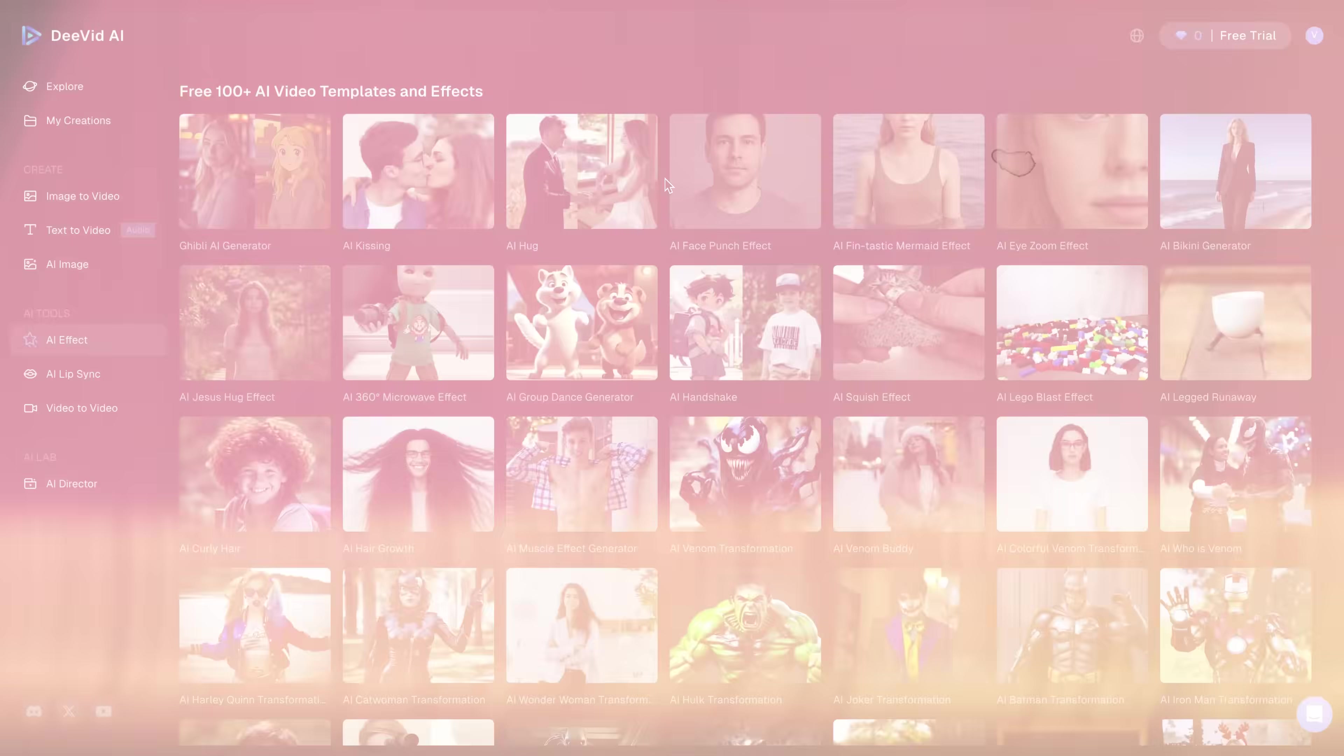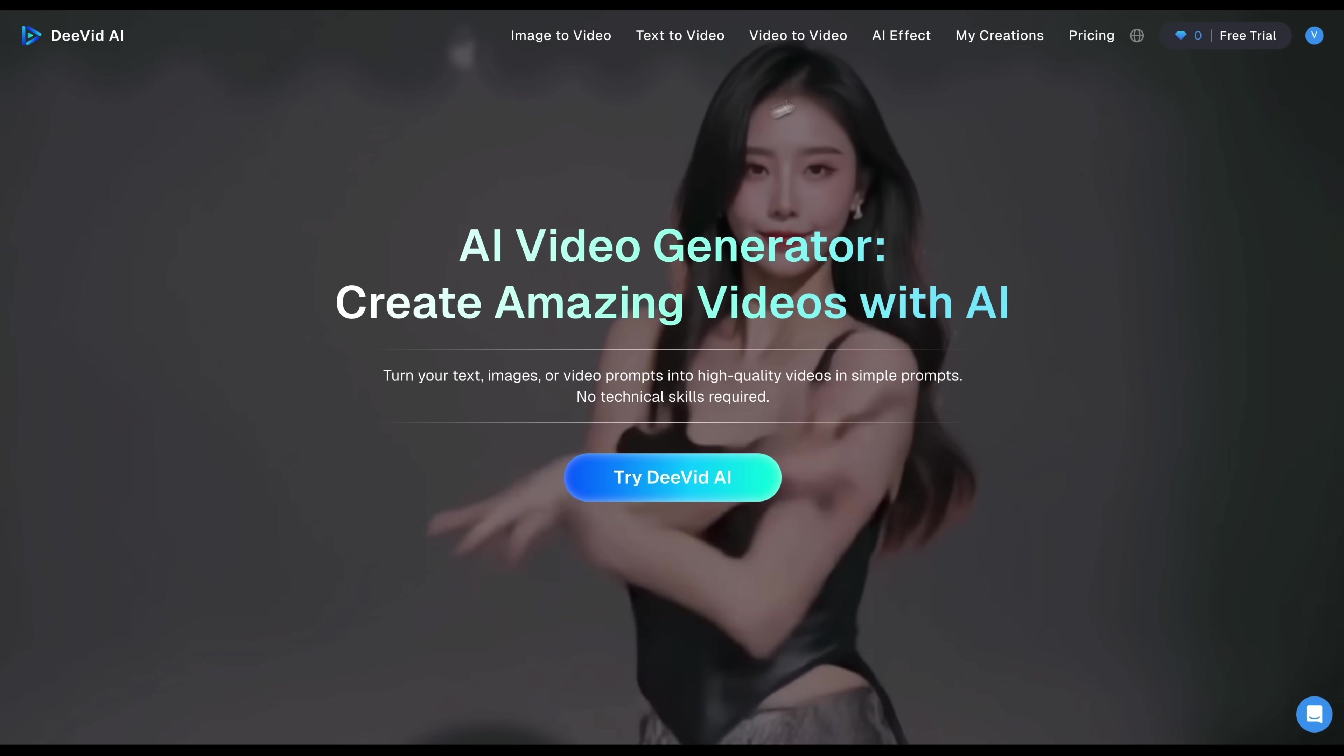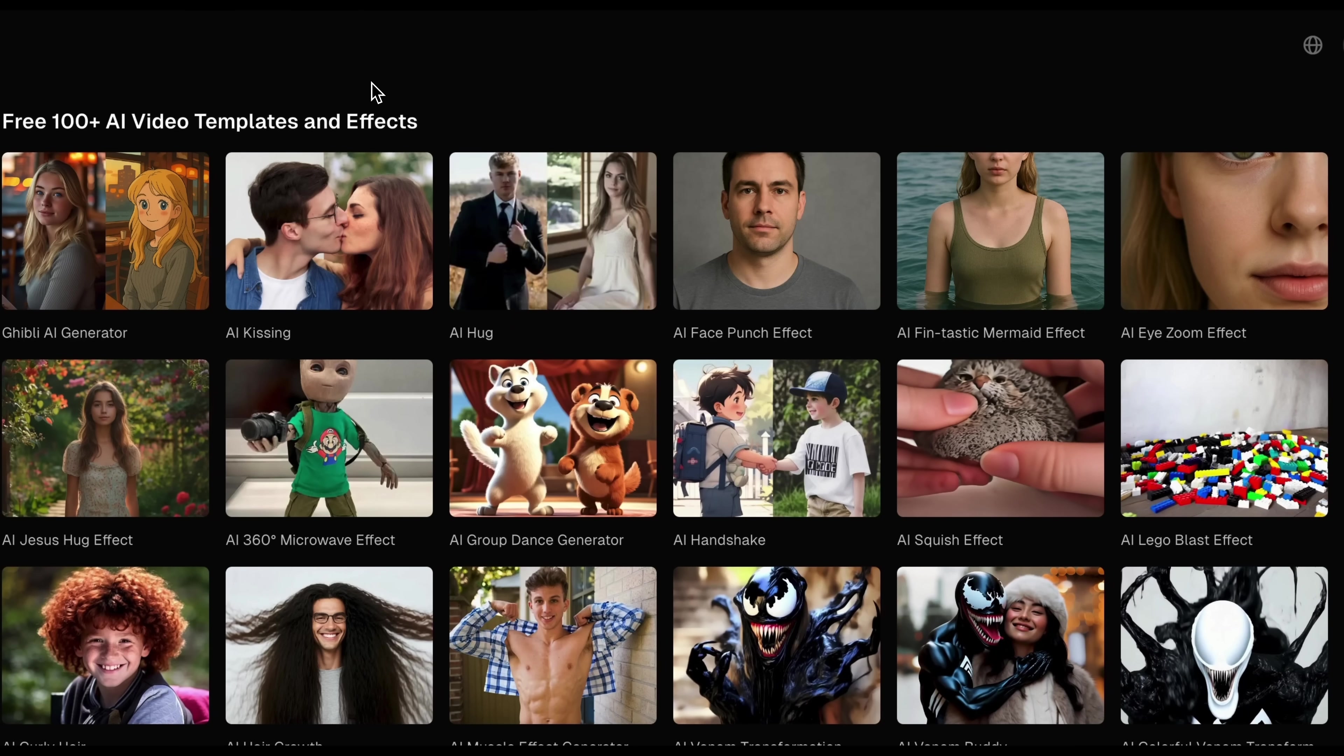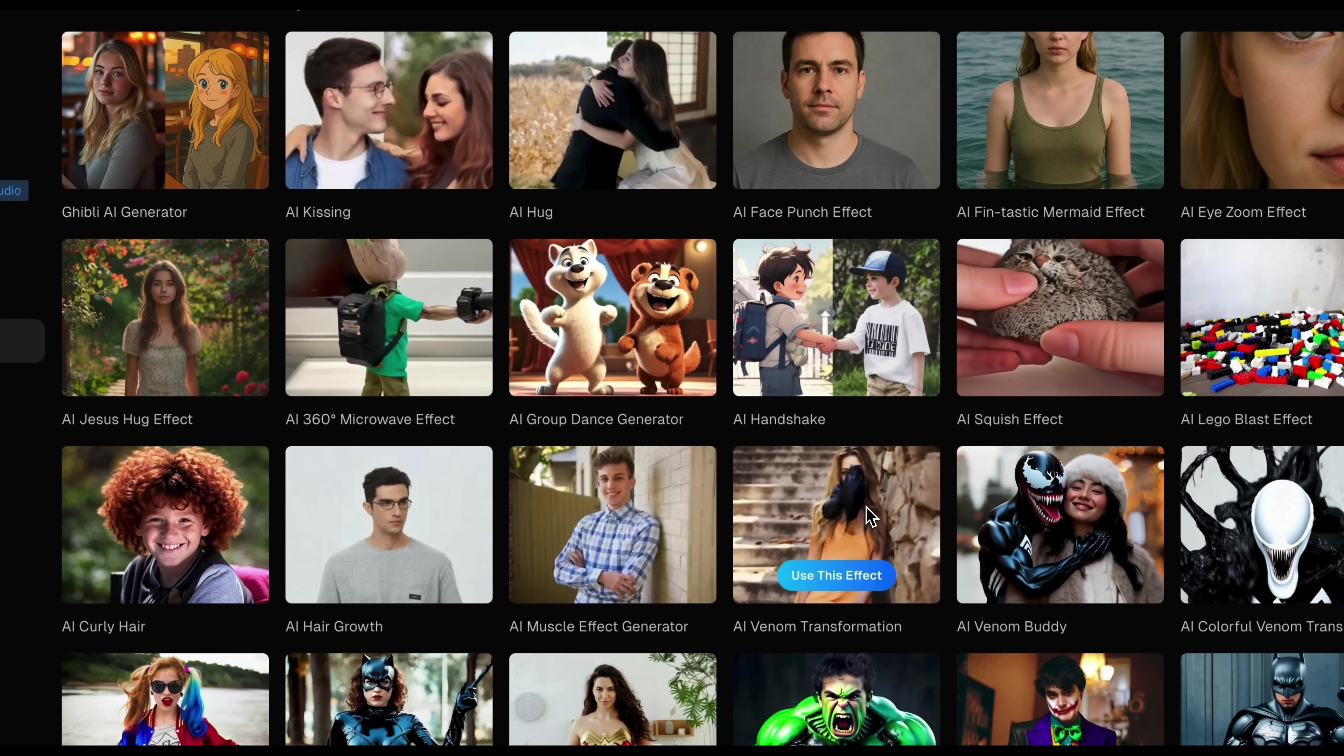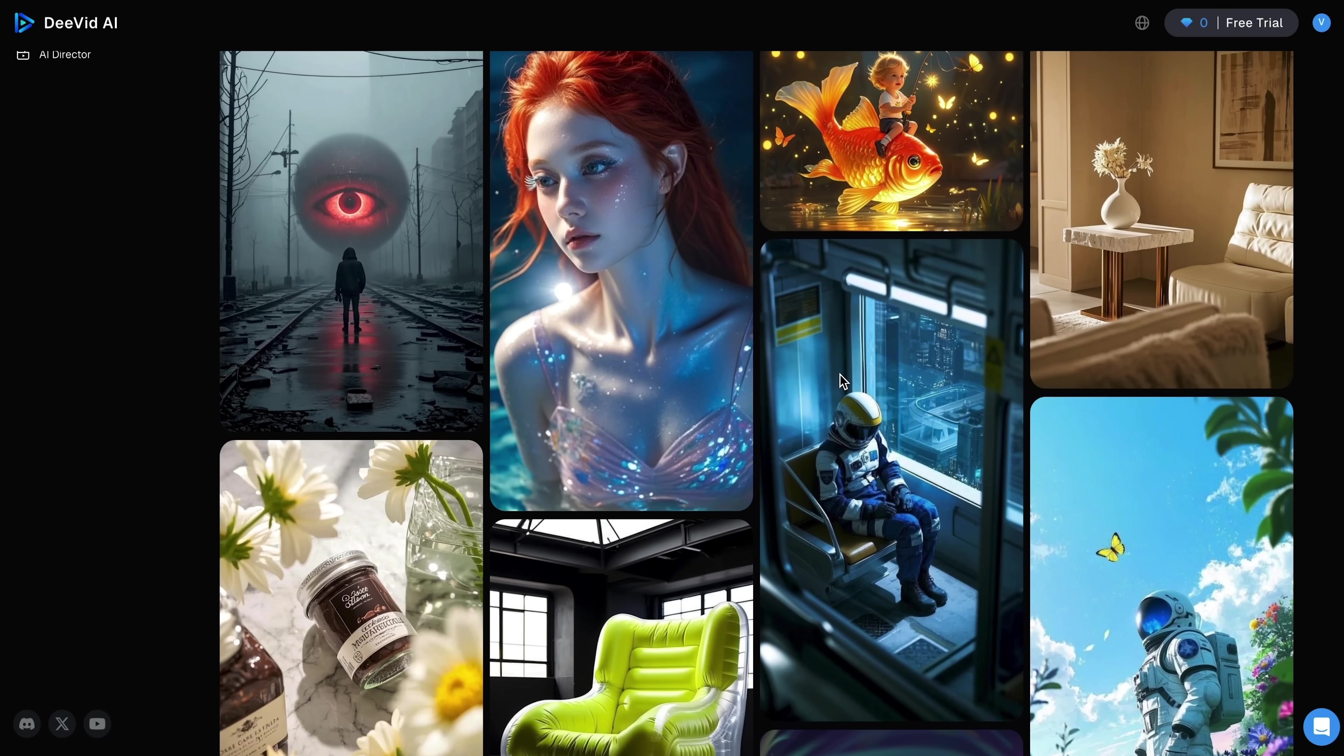So what is DeeVid AI? It's an all-in-one video creation platform that lets you generate professional-looking videos from images, text, or existing footage. You don't need editing experience, and you definitely don't need a design team. The tool is built to help you move quickly and consistently create content that performs, especially on major social media platforms. But the reason most people use DeeVid, and honestly why I've been hooked, is the image to video feature.